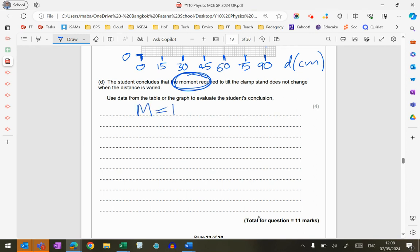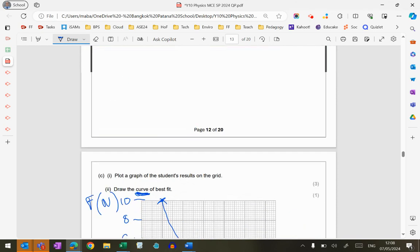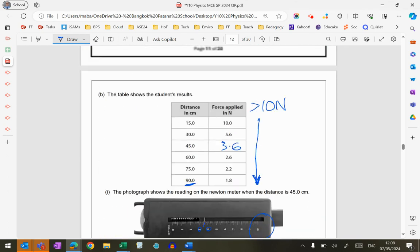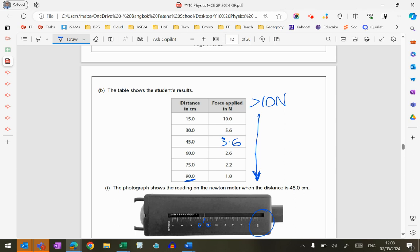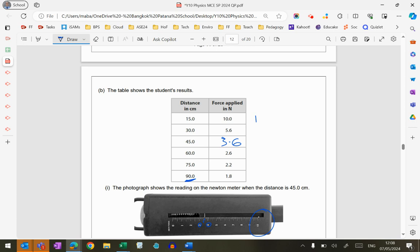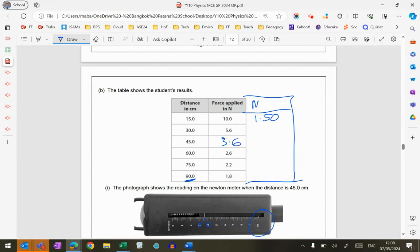All right, so what's the formula for moment again? Moment is force times by perpendicular distance from the pivot. So that's really the first thing that we need to do. We need to work out the moments for each of these things. So if you do the formula on the top one, you get 1.50. So I can literally make another column in the table here. I'm going to call this moment, and I'm going to work it out in newton meters, which is the correct units for moments.